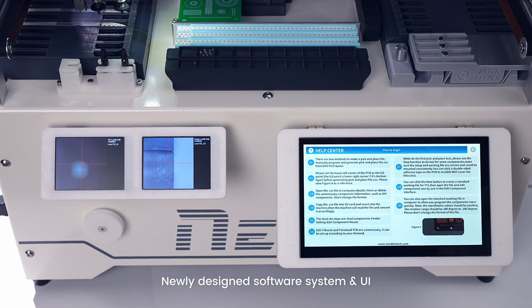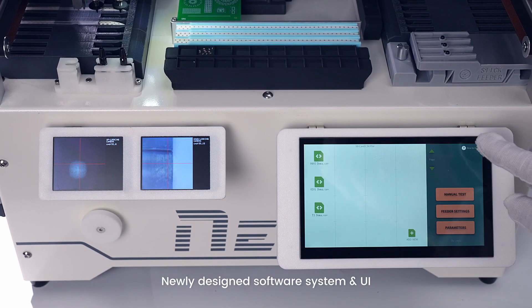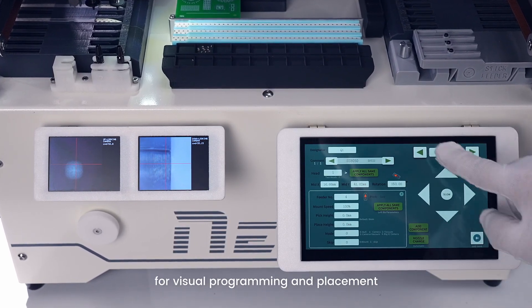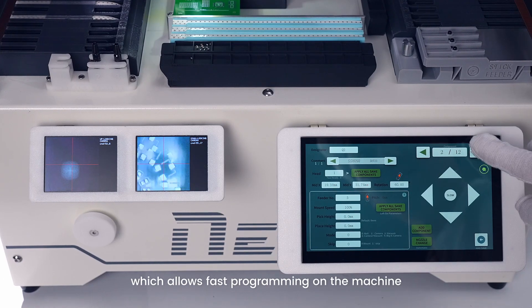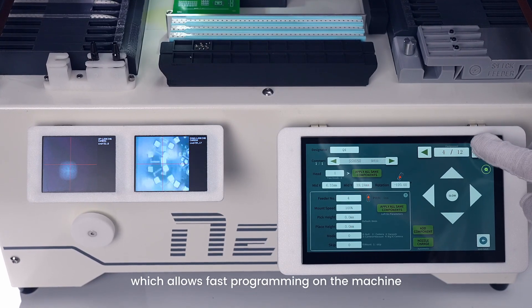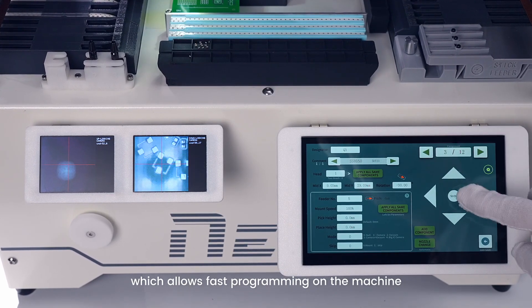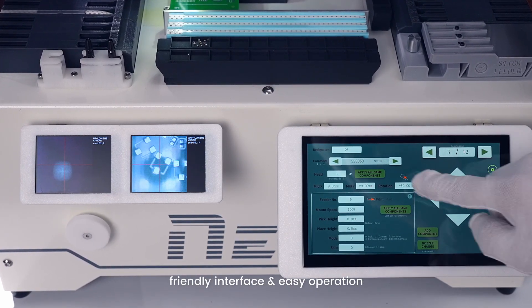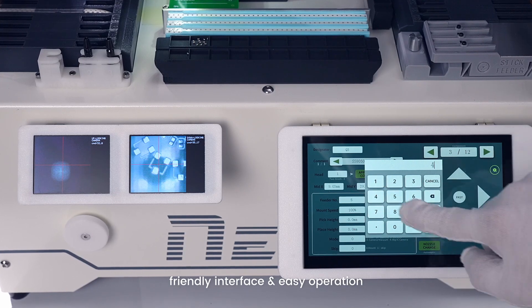Newly designed software system and UI for visual programming and placement, which allows fast programming of the machine, friendly interface, and easy operation.